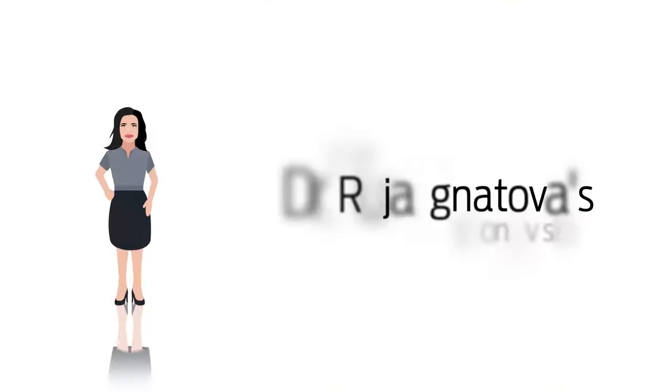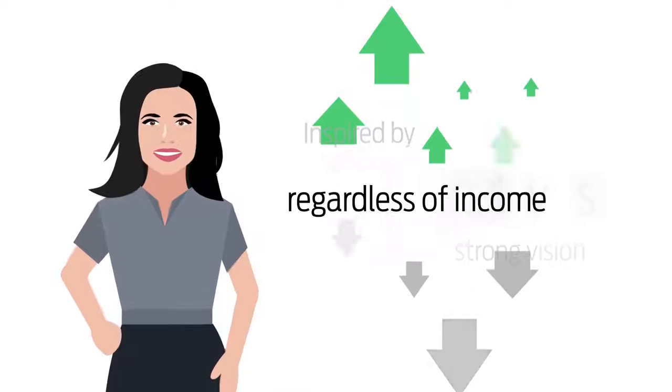Use OneCoin to save your time and money every time you need financial services. Inspired by Dr. Ruja Ignatova's strong vision to provide access to financial services for everyone, regardless of income, social status and ethnicity. OneCoin has become a global company with a community of thousands of miners worldwide in just over a year.